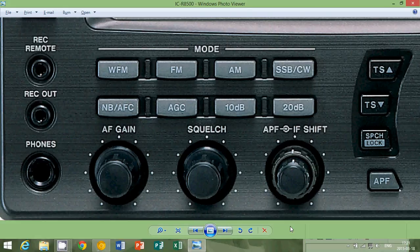Welcome to this radio video. This is, once again, another video in our series of the Radio Mumbo Jumbo — what these buttons mean, and what are these expressions and abbreviations. What do they mean?